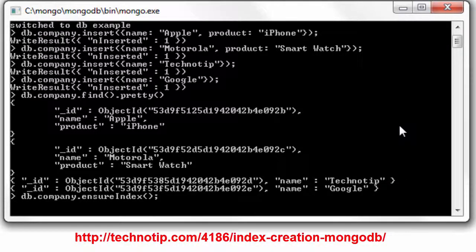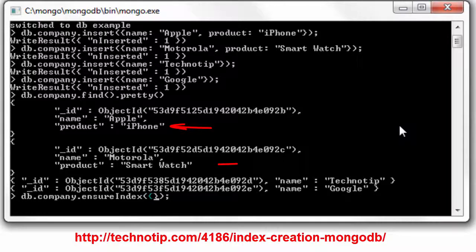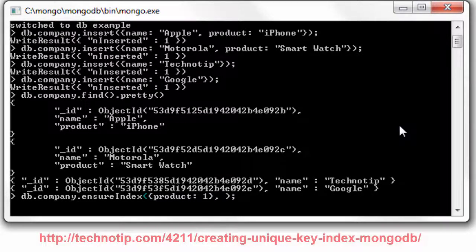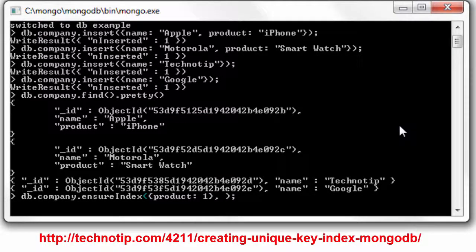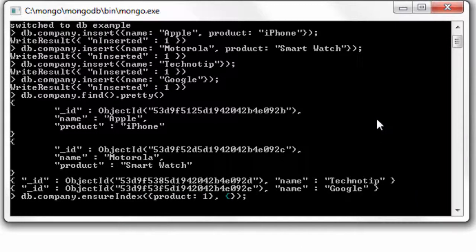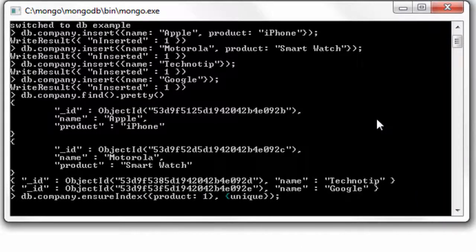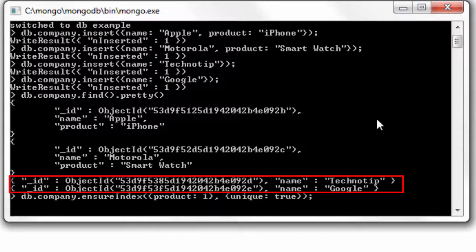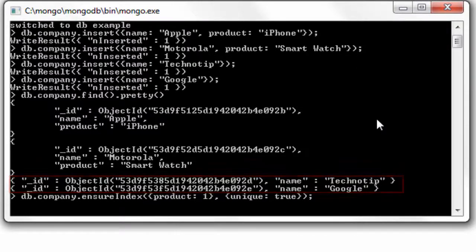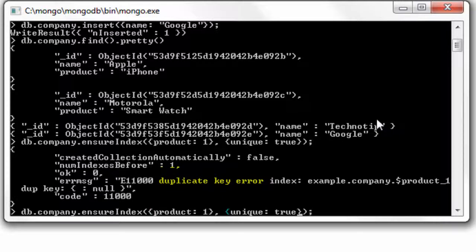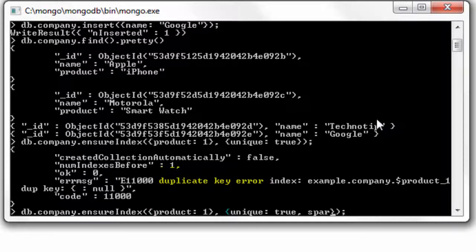Let's have an index on the product field. Note that I am trying to create a unique key here, a unique index, but we have null for the product field for the last two documents. So this should throw an error because we have null two times for two documents. It's a duplicate key, so yeah, it's a duplicate key error.